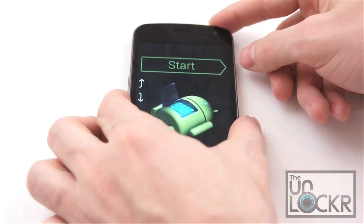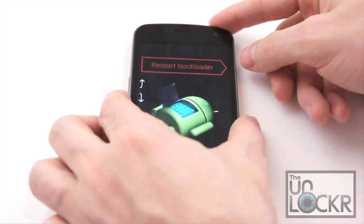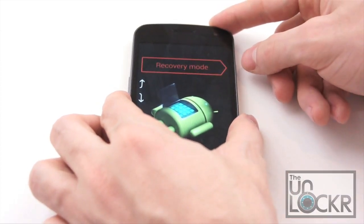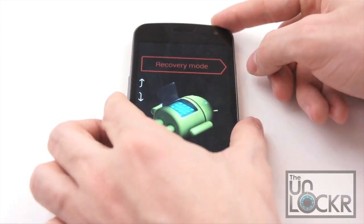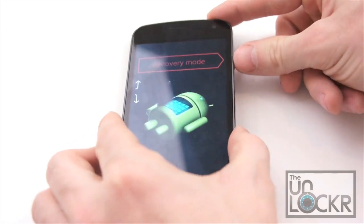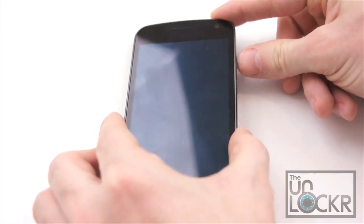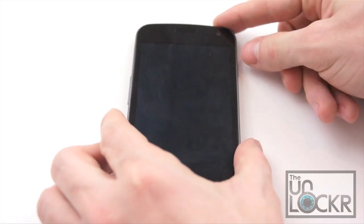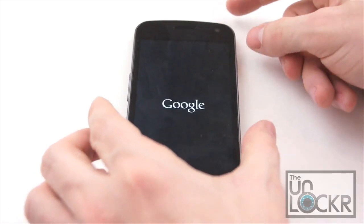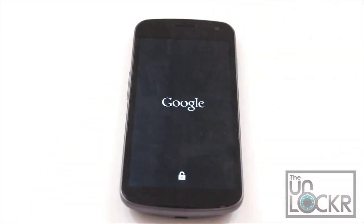And you're going to use the volume buttons and select recovery mode and hit power. And wait for the device to reboot into recovery mode.